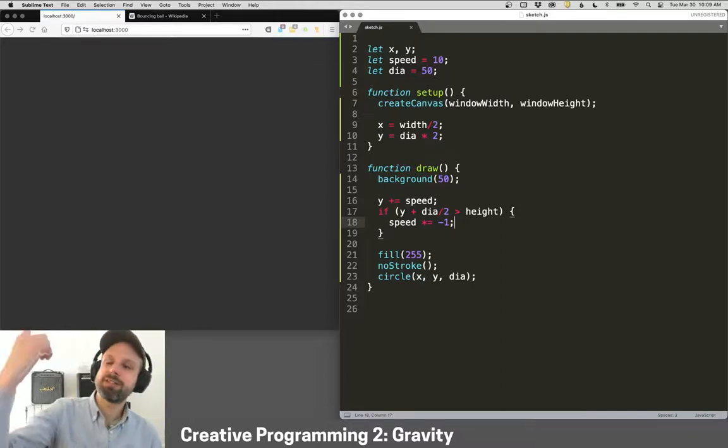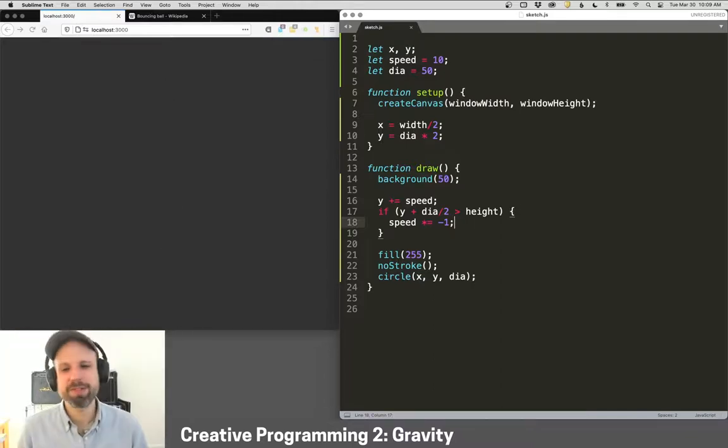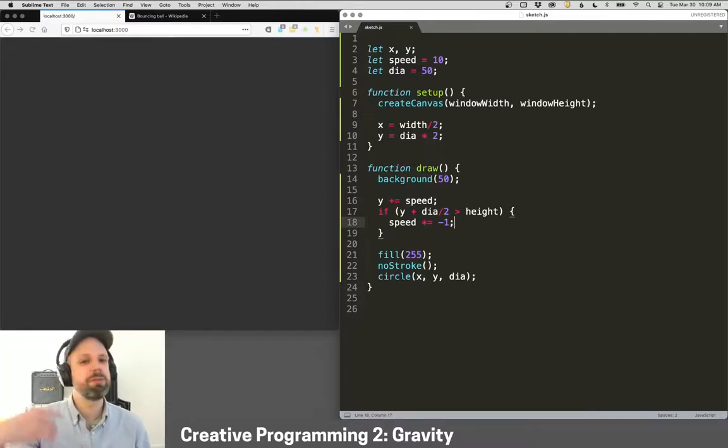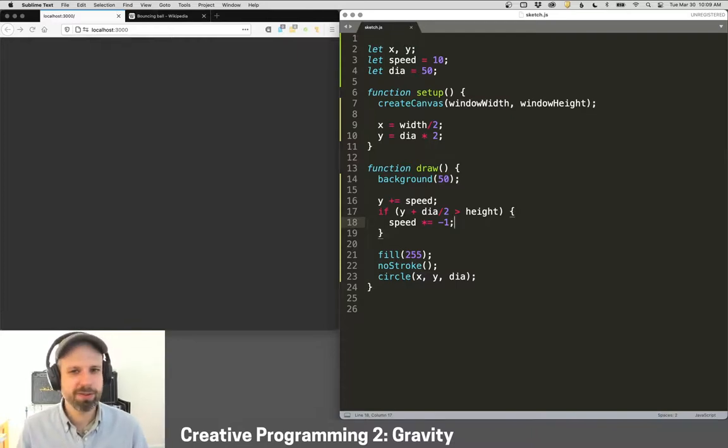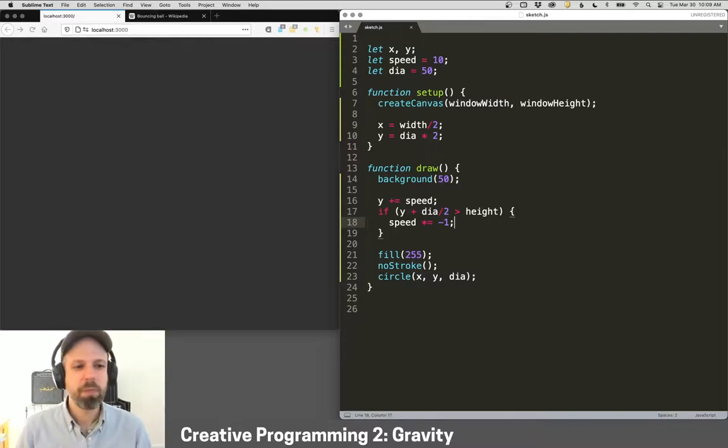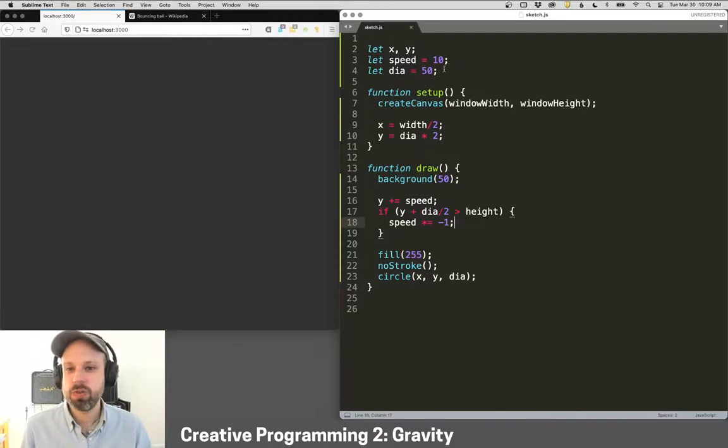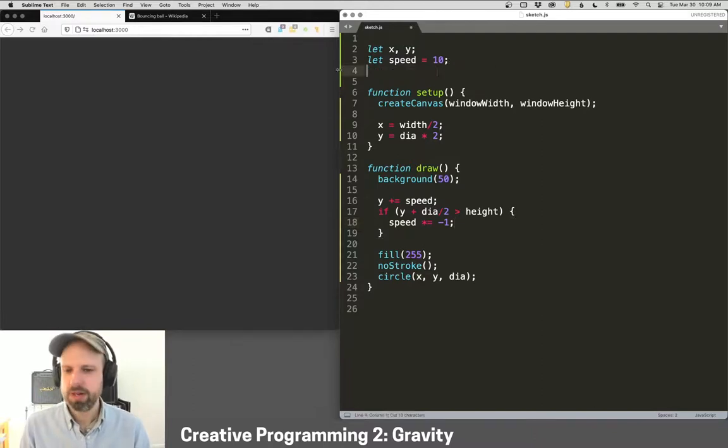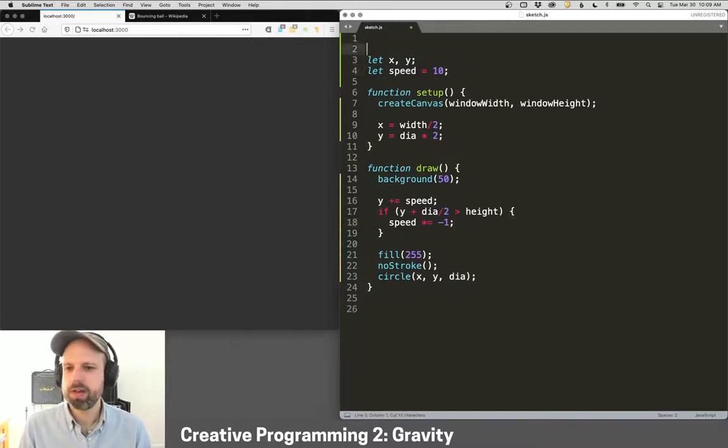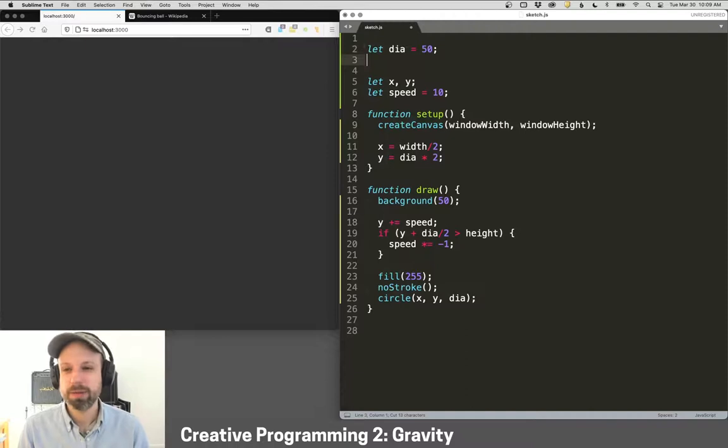But of course, then we have the opposite problem. It just keeps going forever and ever up in outer space. Also not what we're after. So I think the next step then is to add a few other variables up here to help us control how this works.